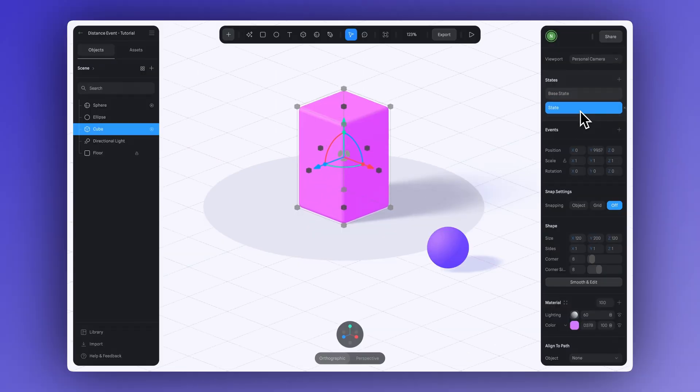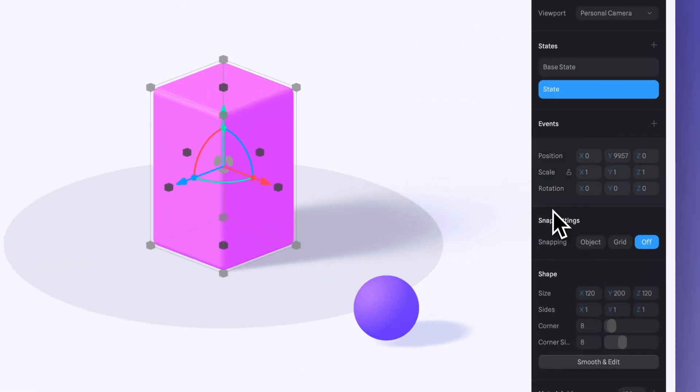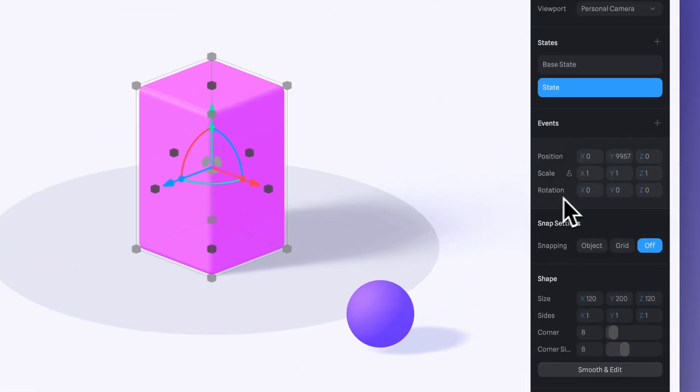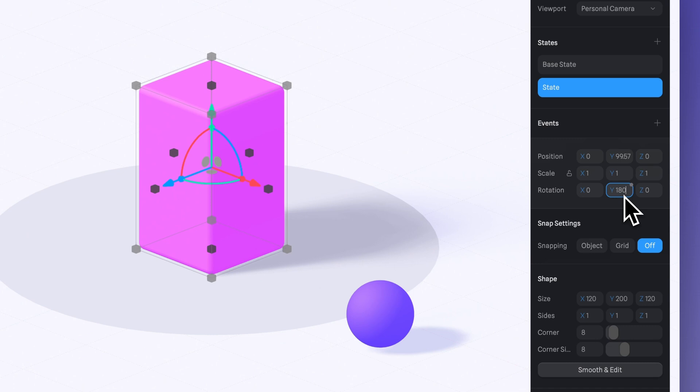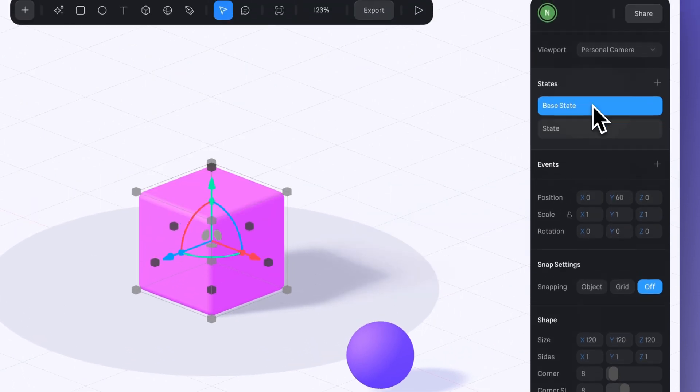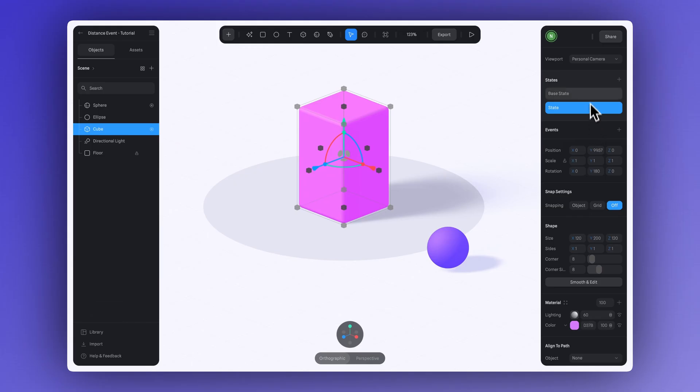And besides having our cube change size, we can also add a rotation change. In the state, let's set the y-axis rotation to 180. This will make my cube not only grow, but also do a spin.